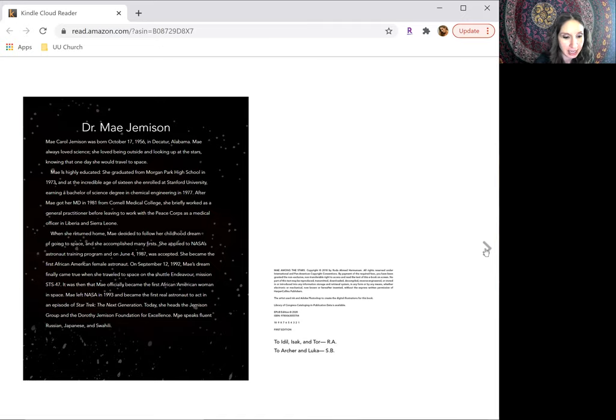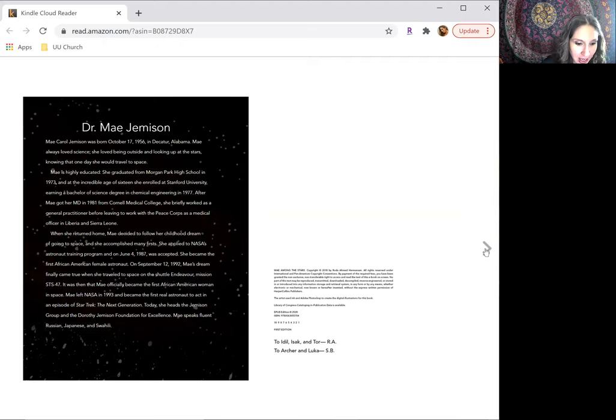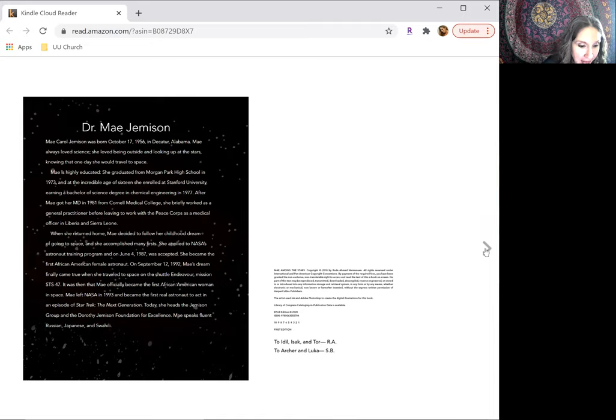May left NASA in 1993 and became the first real astronaut to act in an episode of Star Trek The Next Generation. Today, she heads the Jemison Group and the Dorothy Jemison Foundation for Excellence.